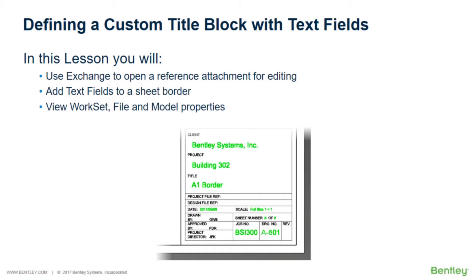In this lesson, you will update existing placeholder text with text fields, incorporating the value of various properties into a sheet border. You will use Exchange to open a reference attachment for editing, add text fields to a sheet border, and view workset, file, and model properties.